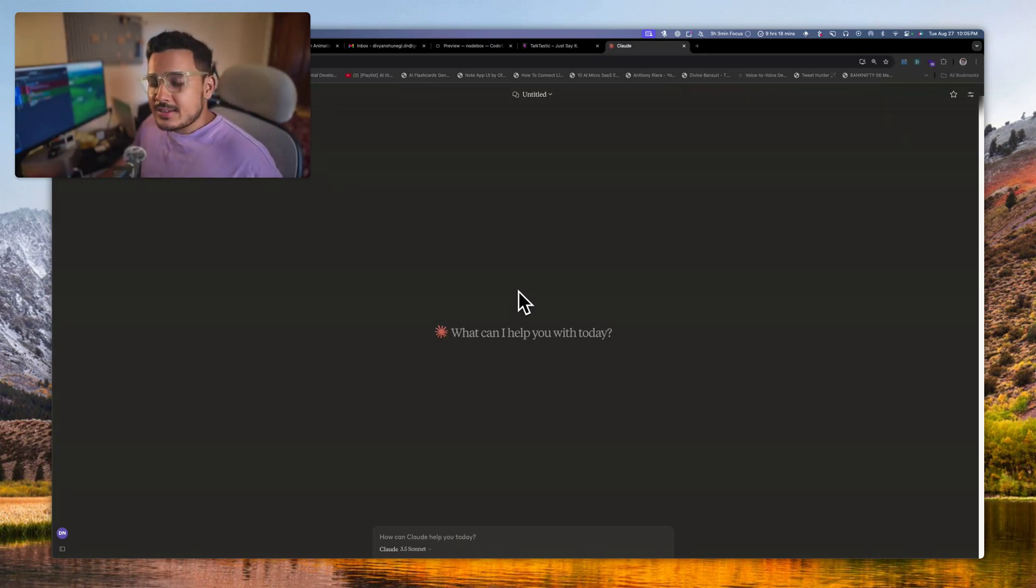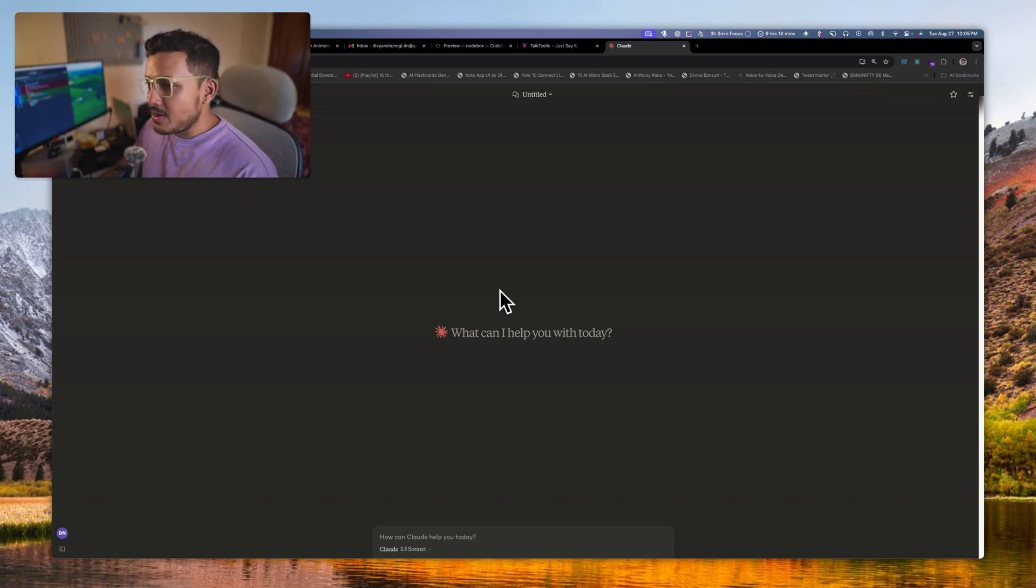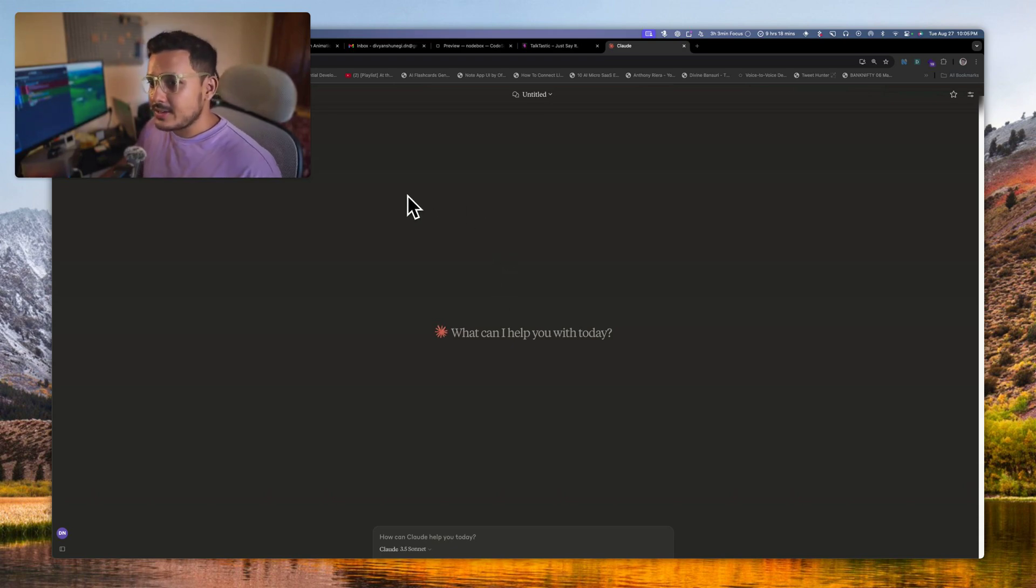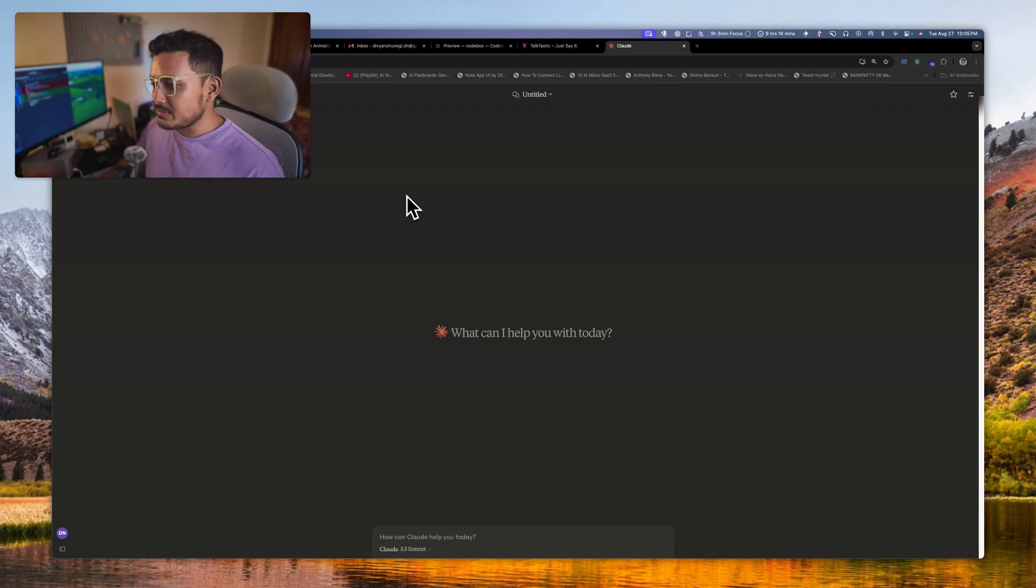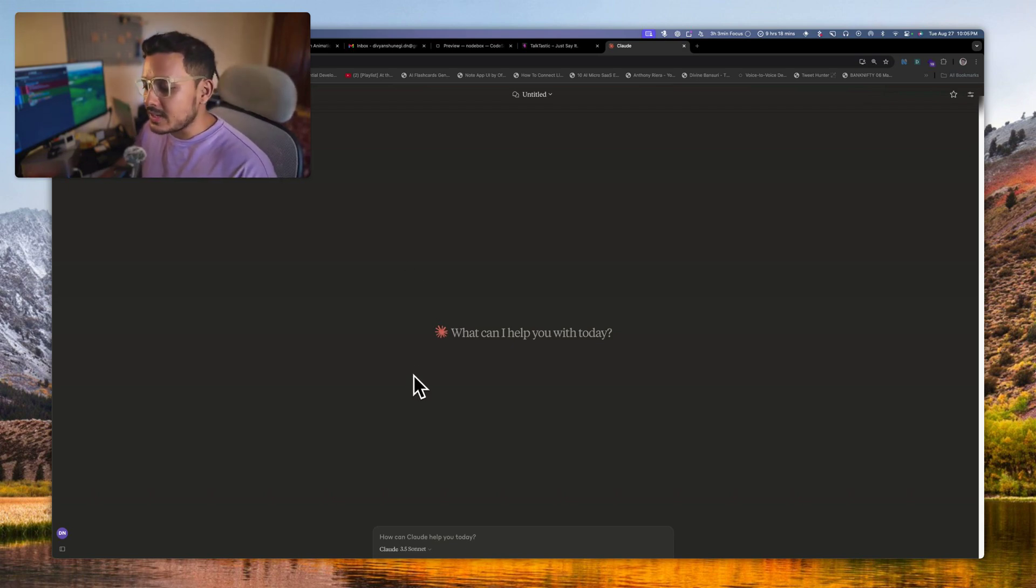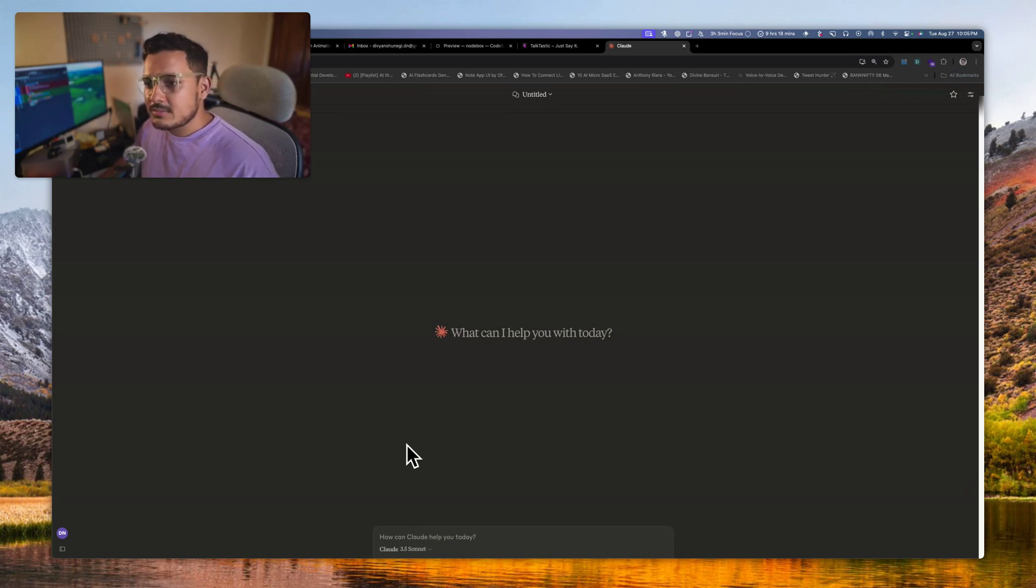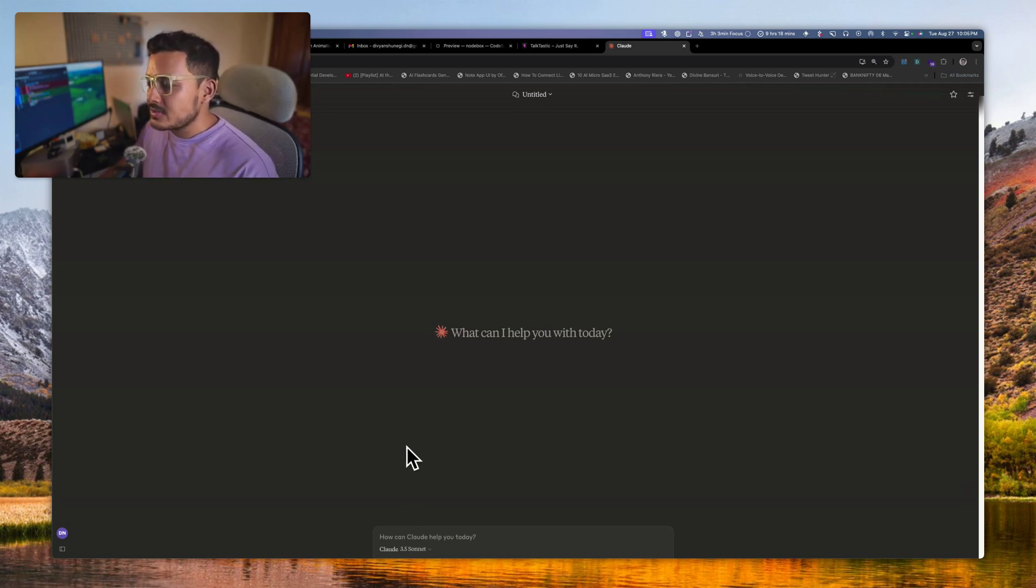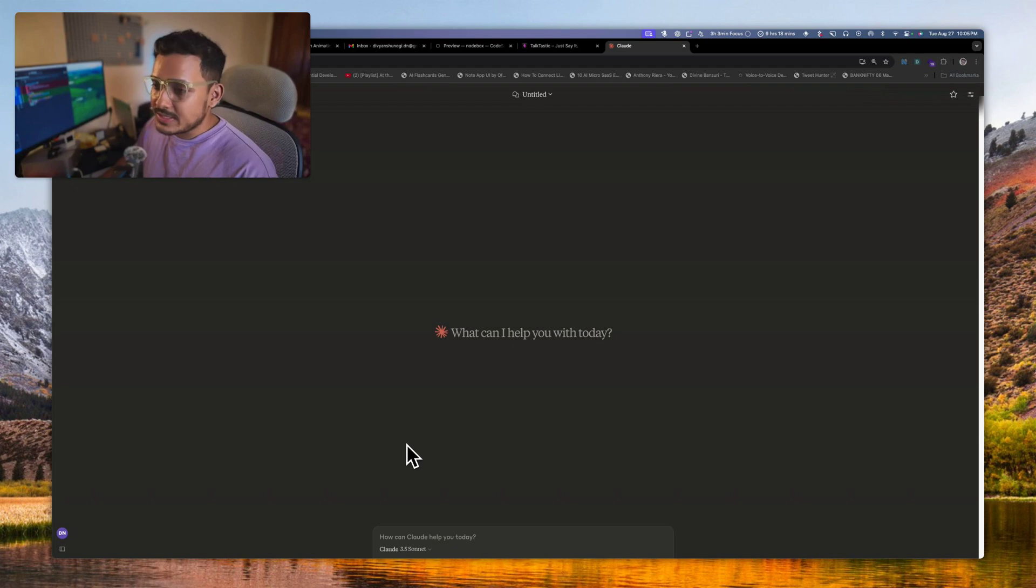Hey, hi everyone. In this video I am going to talk about Claude artifacts, like what are they, how we can use them, how you can publish your own artifacts online, and how they generally help me in my day-to-day life.